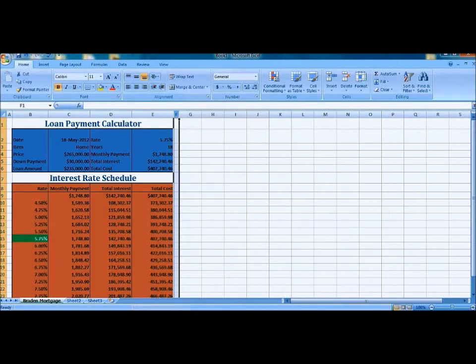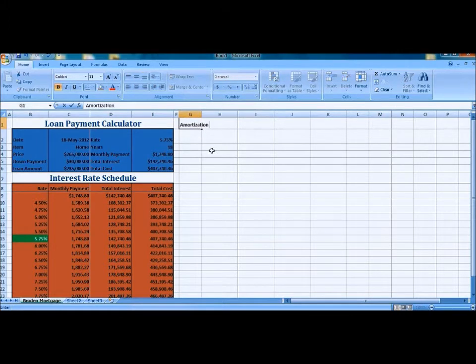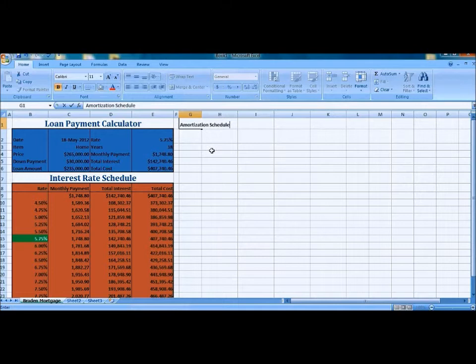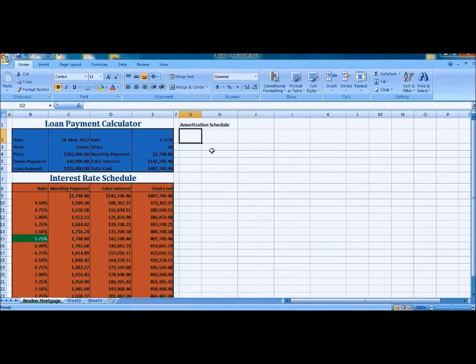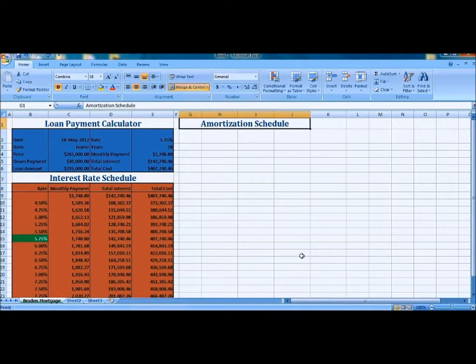We're going to type in the title for our next feature, and it's the Amortization Schedule. We're going to apply the format from Loan Payment Calculator to that.